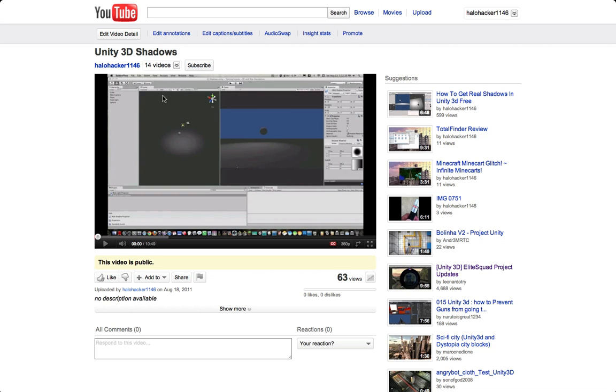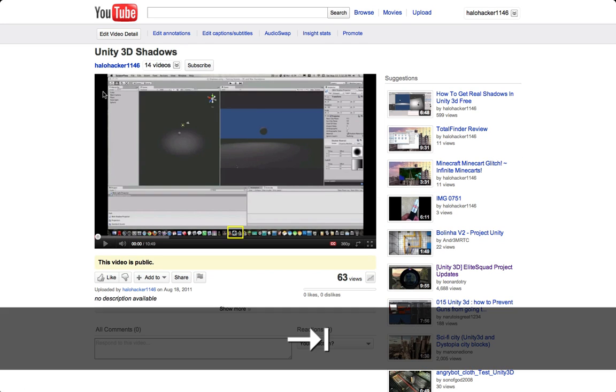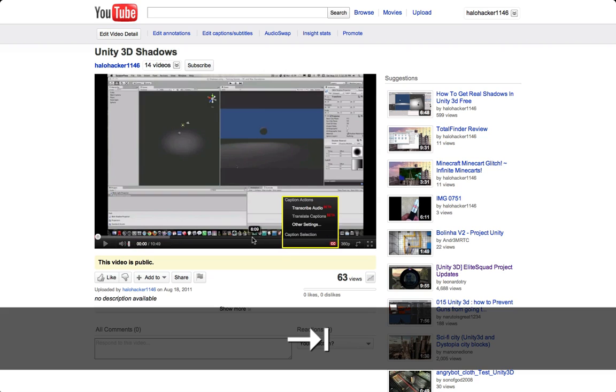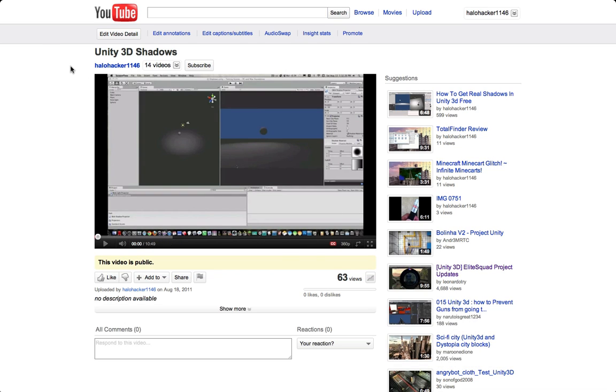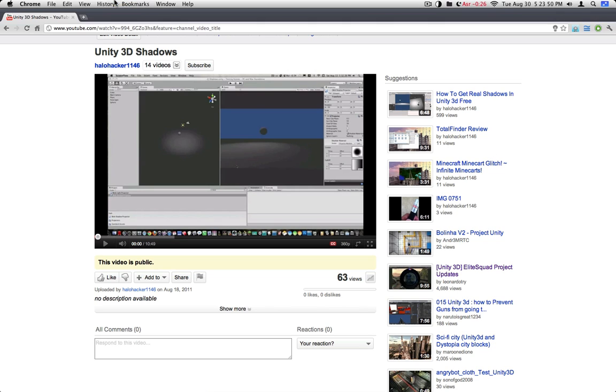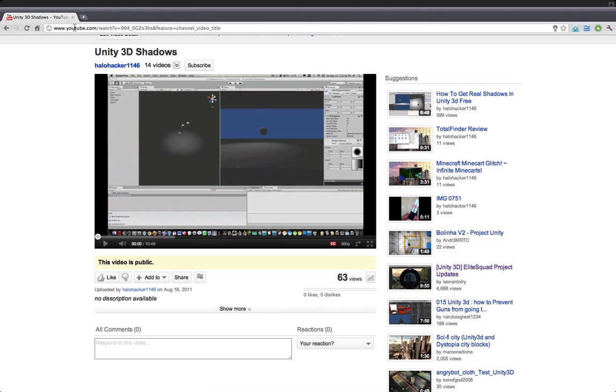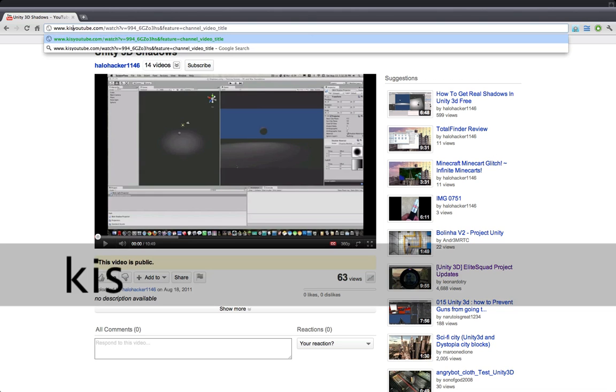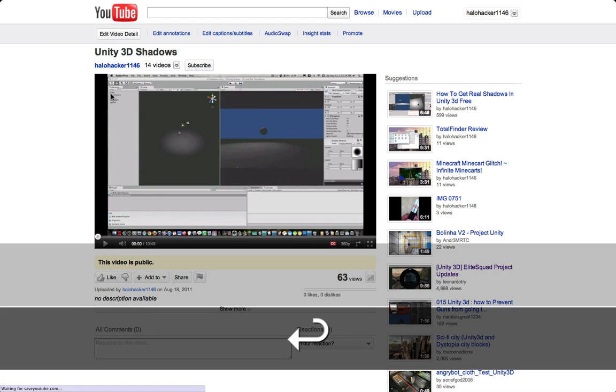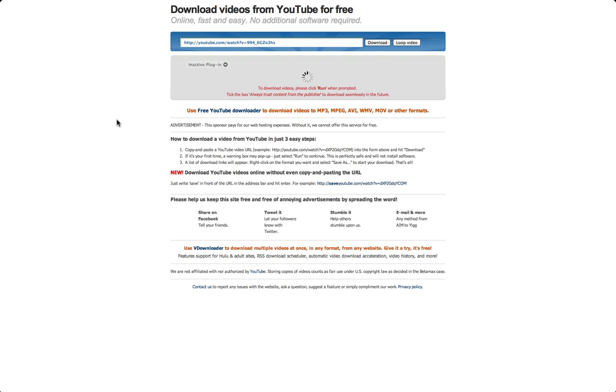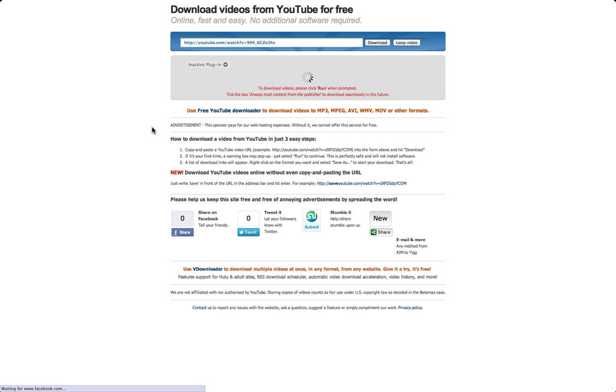Well, I believe there's some plugin that allows you to have downloads or something, but I don't have that. So if you don't have anything, what you're actually going to do, this might seem a little weird, you're going to go up to your top, you're going to click on the URL, and right after www dot, you type in kiss, and hit enter, and you'll be greeted with this.